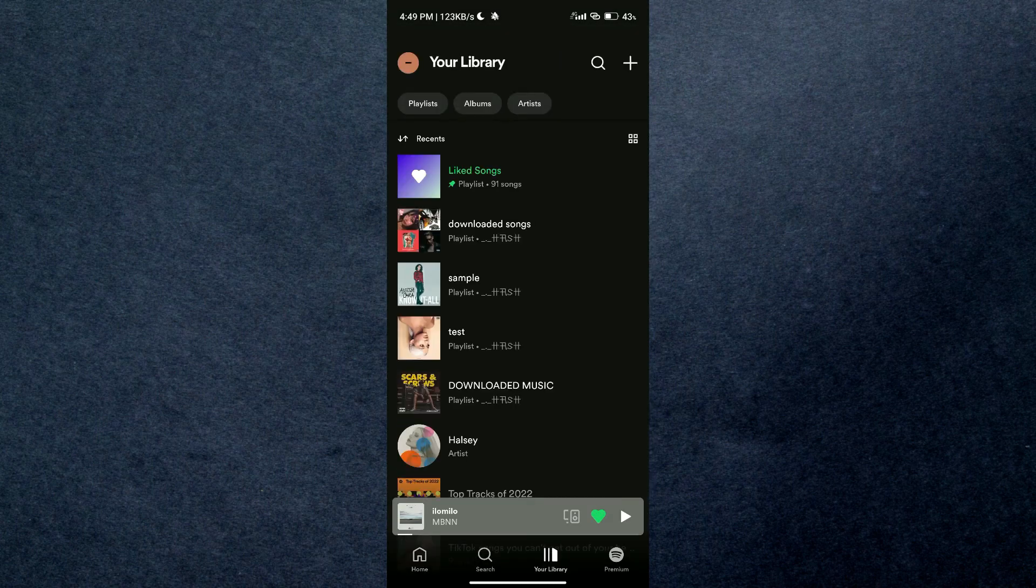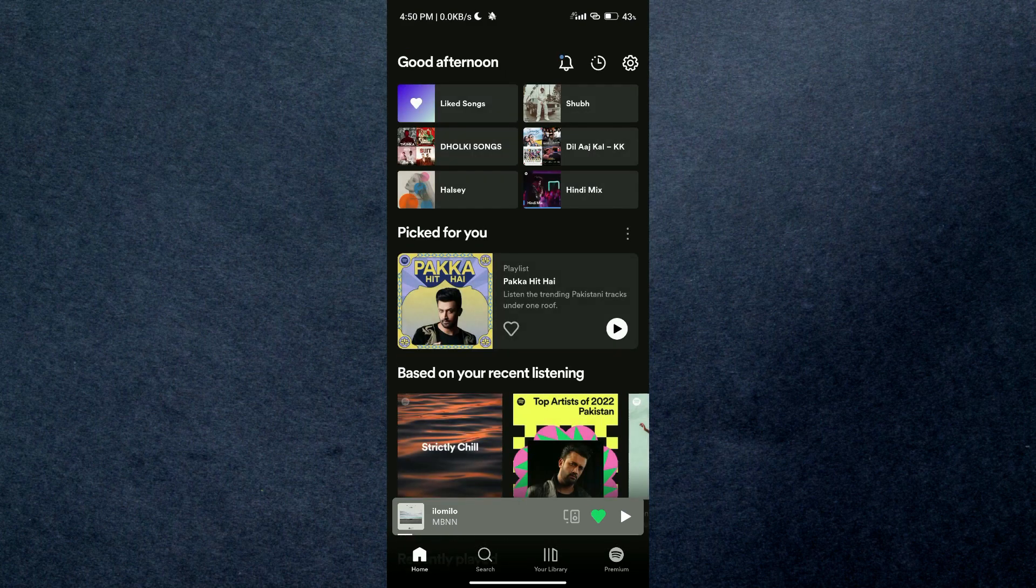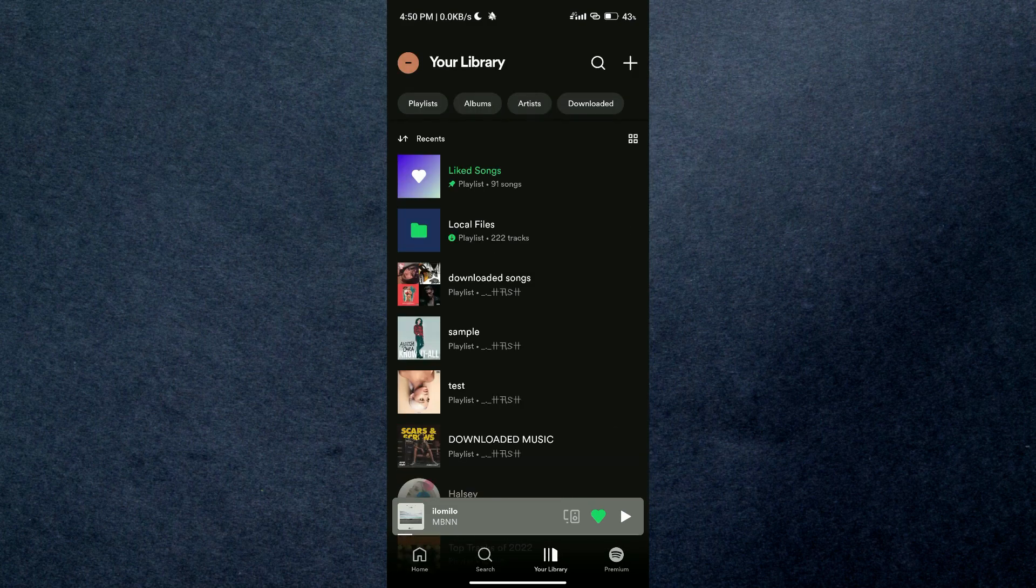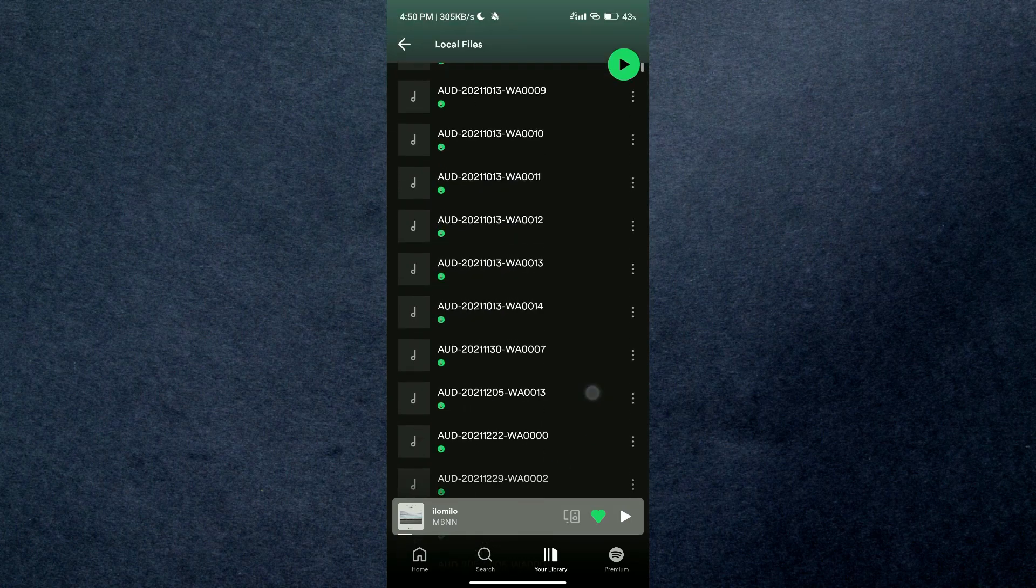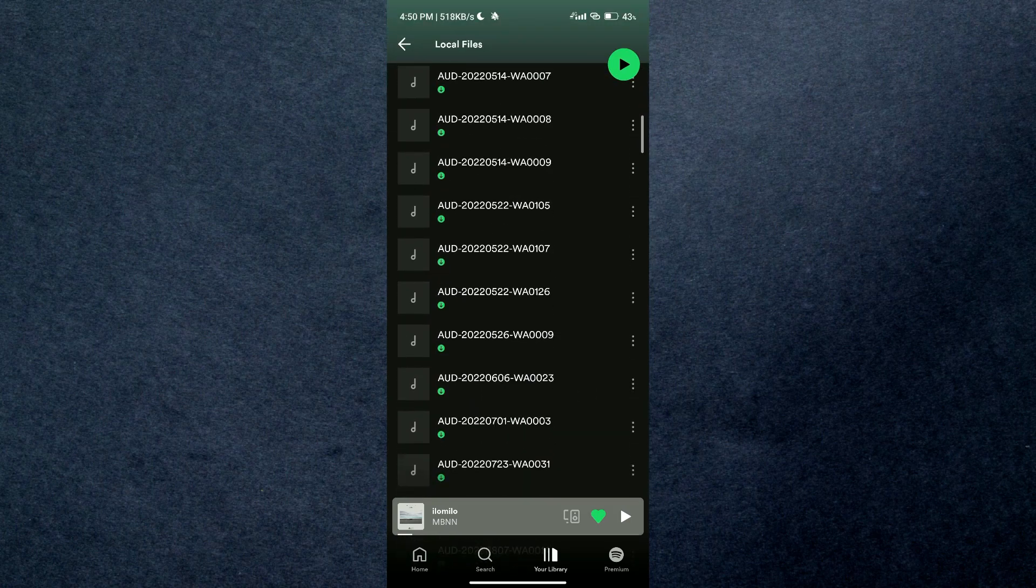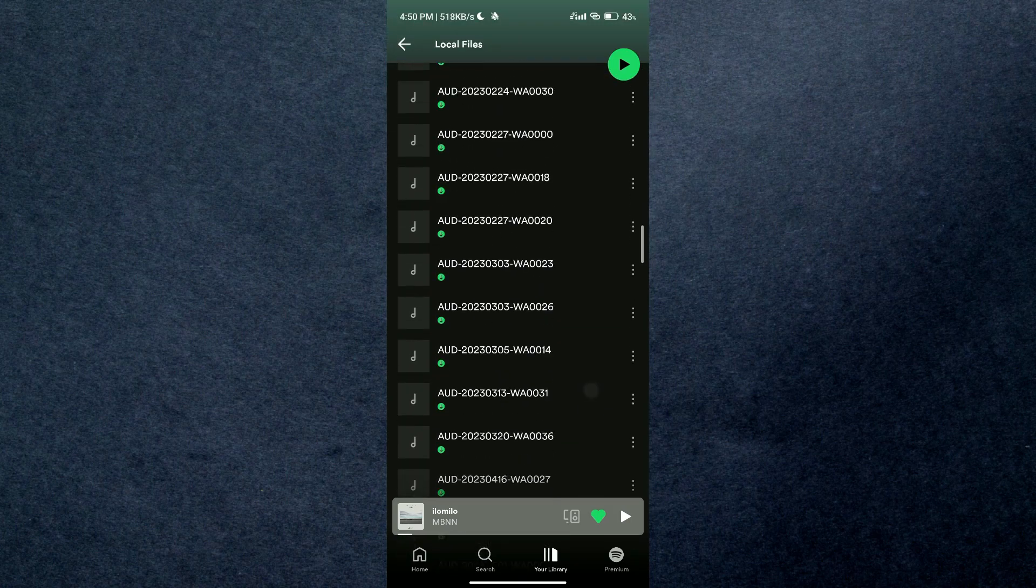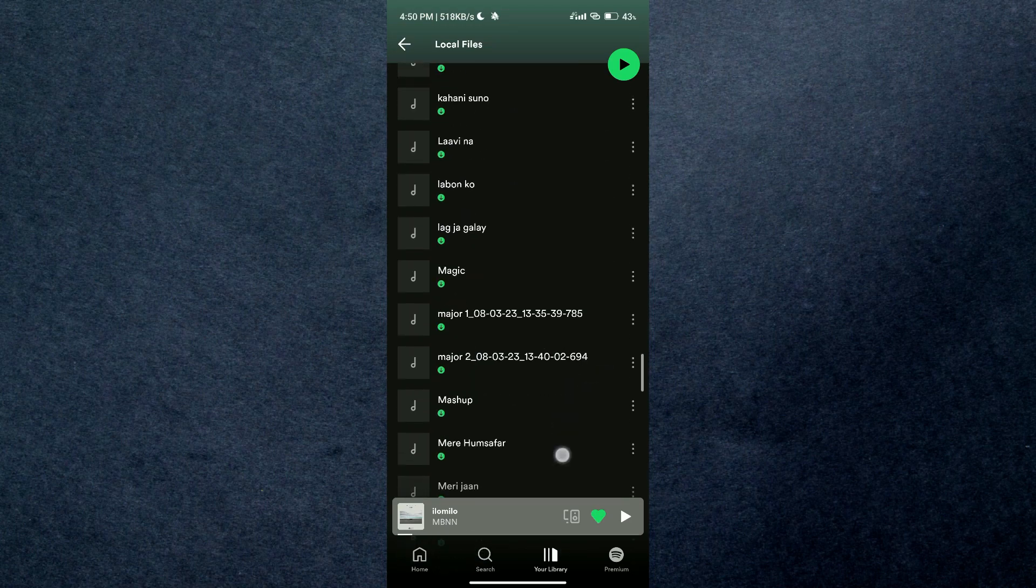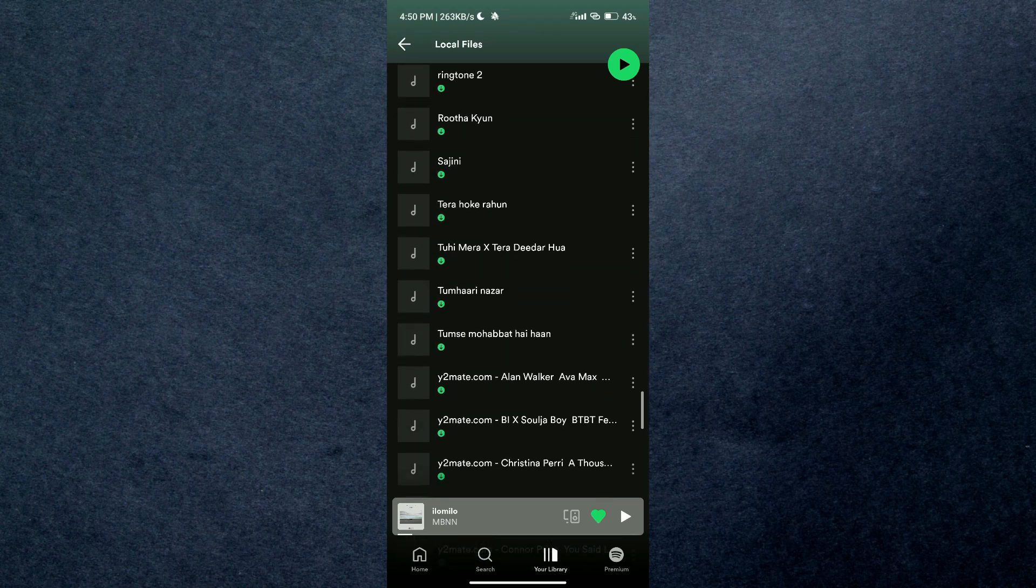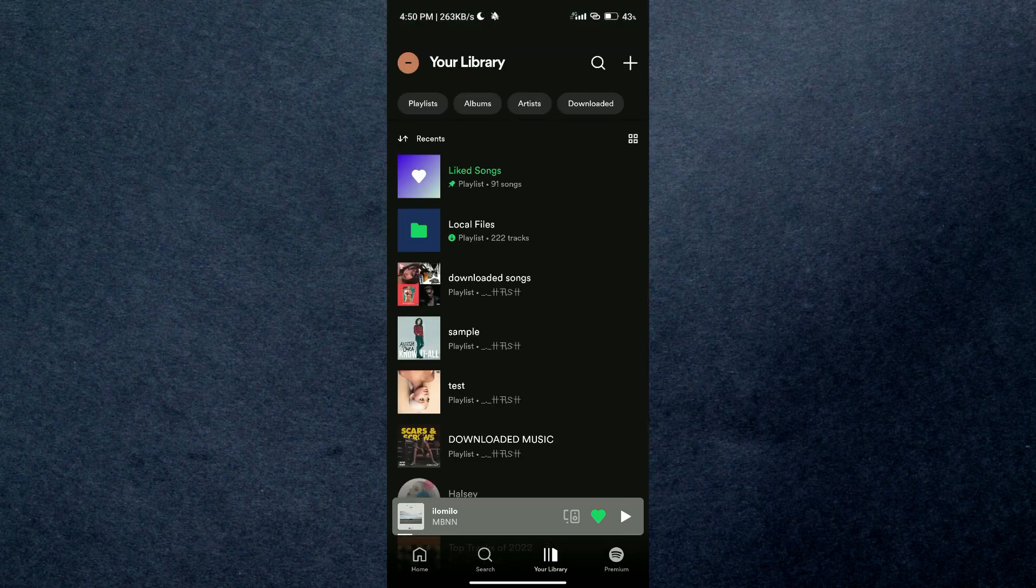Just tap on the library icon from the bottom icon tray and select Local Files. You can see that all of the local songs are now accessible inside your Spotify account from anywhere. So this is basically how you can upload music to Spotify on Android.